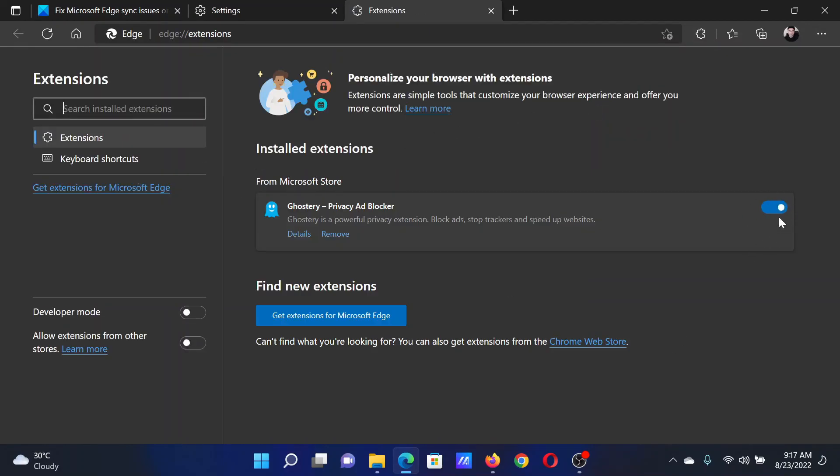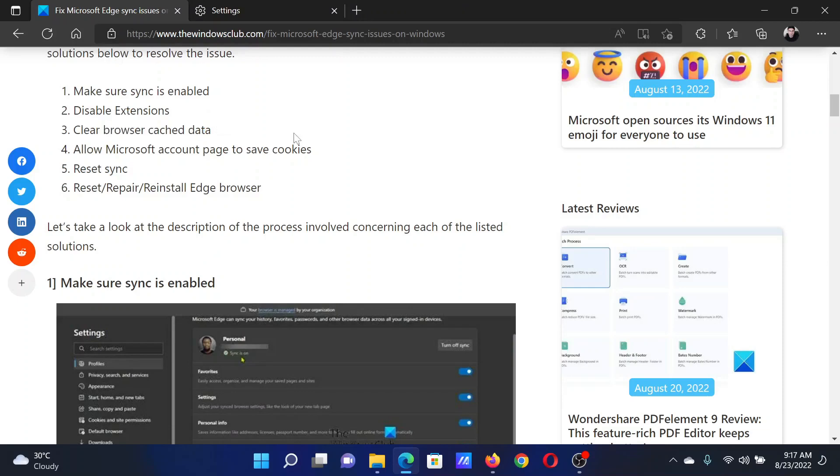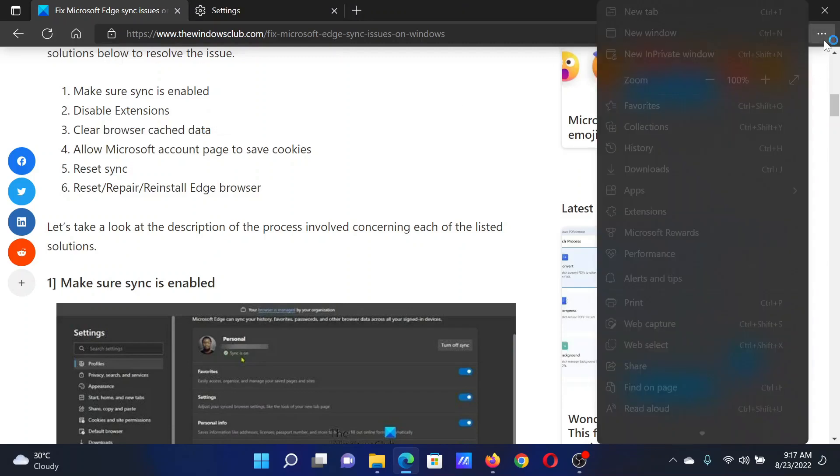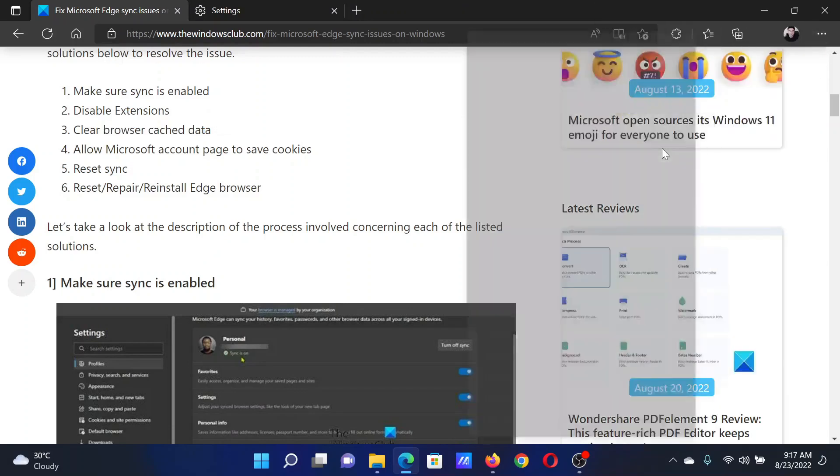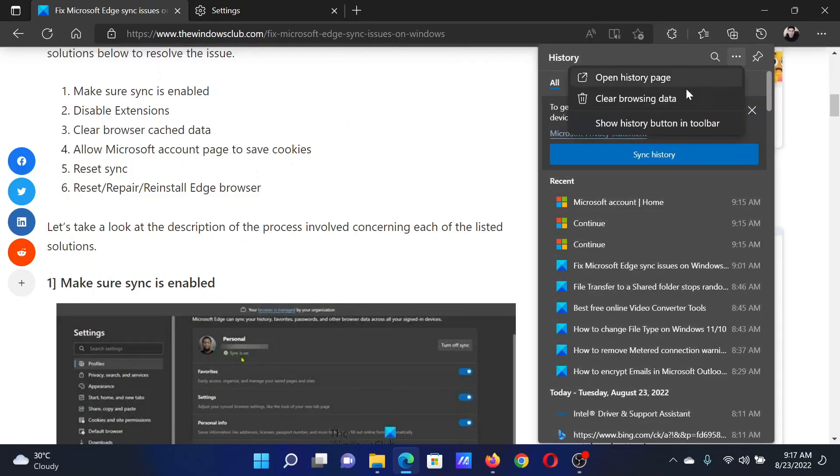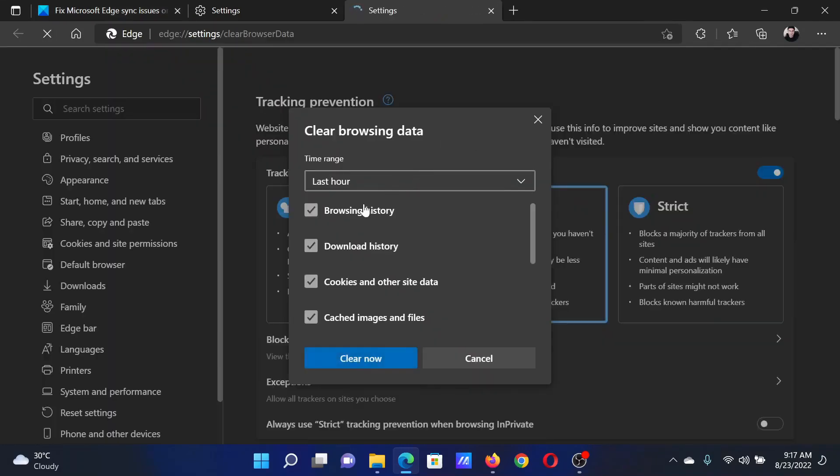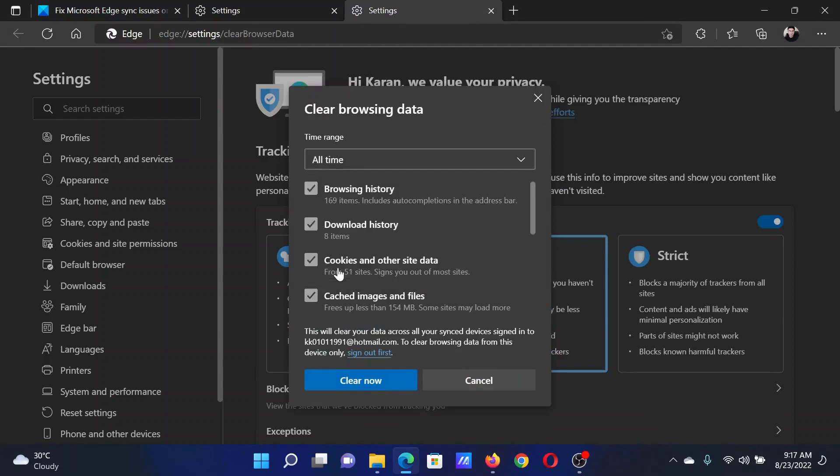The next solution will be to clear browsing cache data. Click on the three dots at the top right corner, select History, click on these three dots, select Clear Browsing Data, and then change the time range to All Time. Then make sure that cache and cookies are selected, and after that, click on Clear Now.